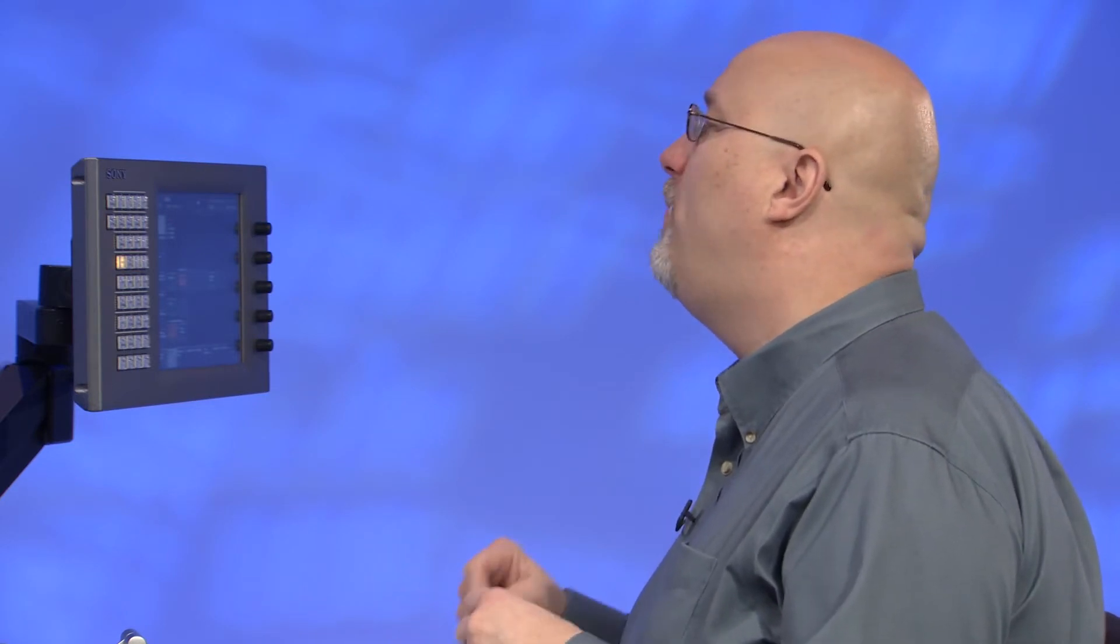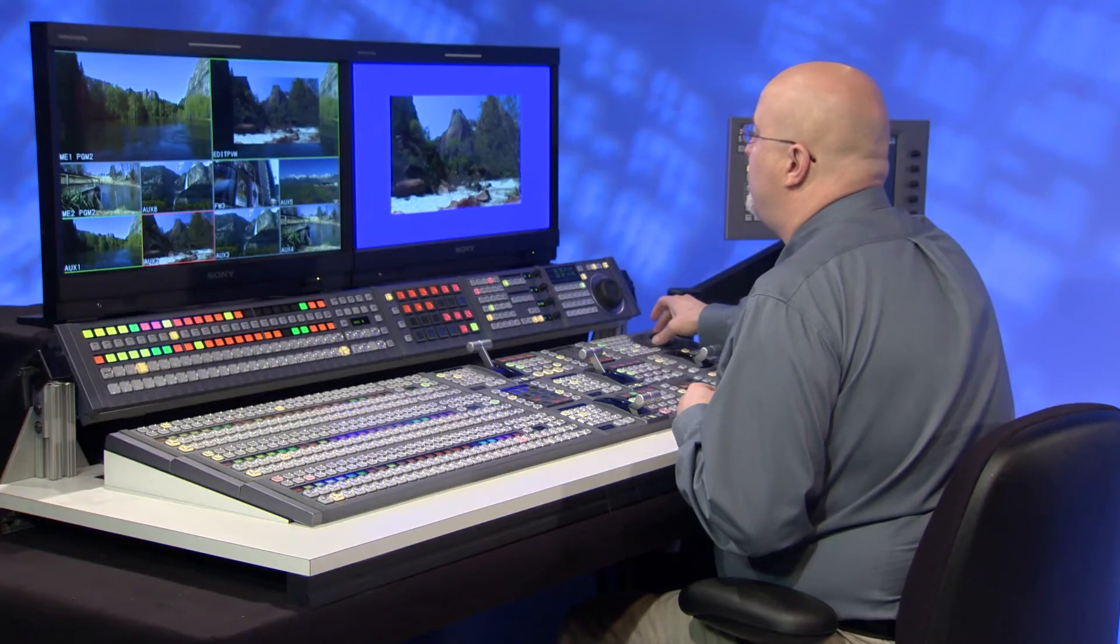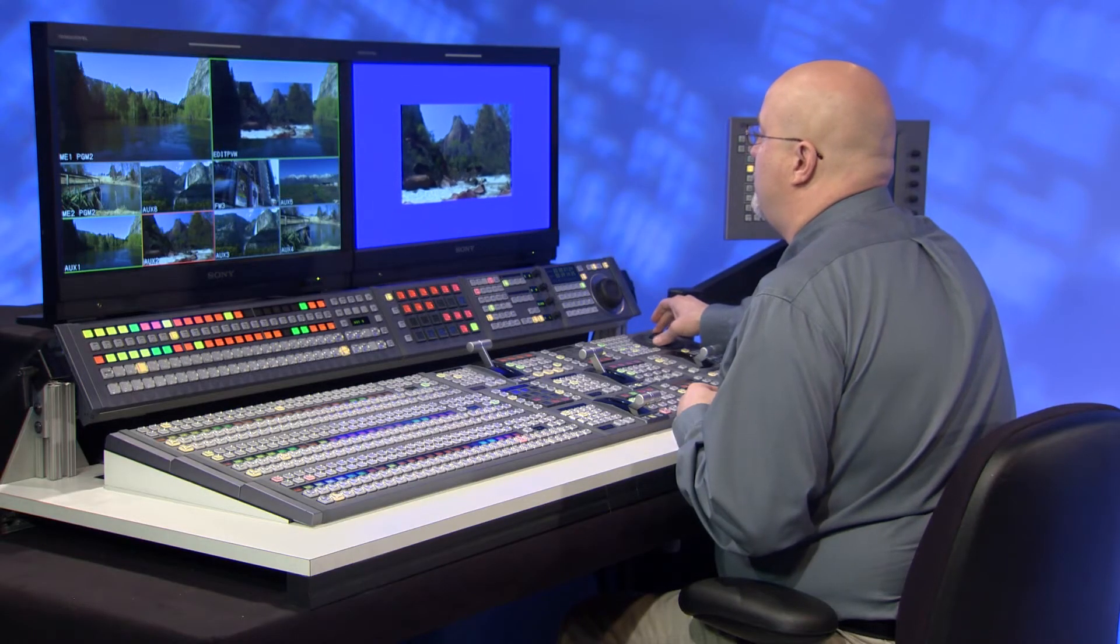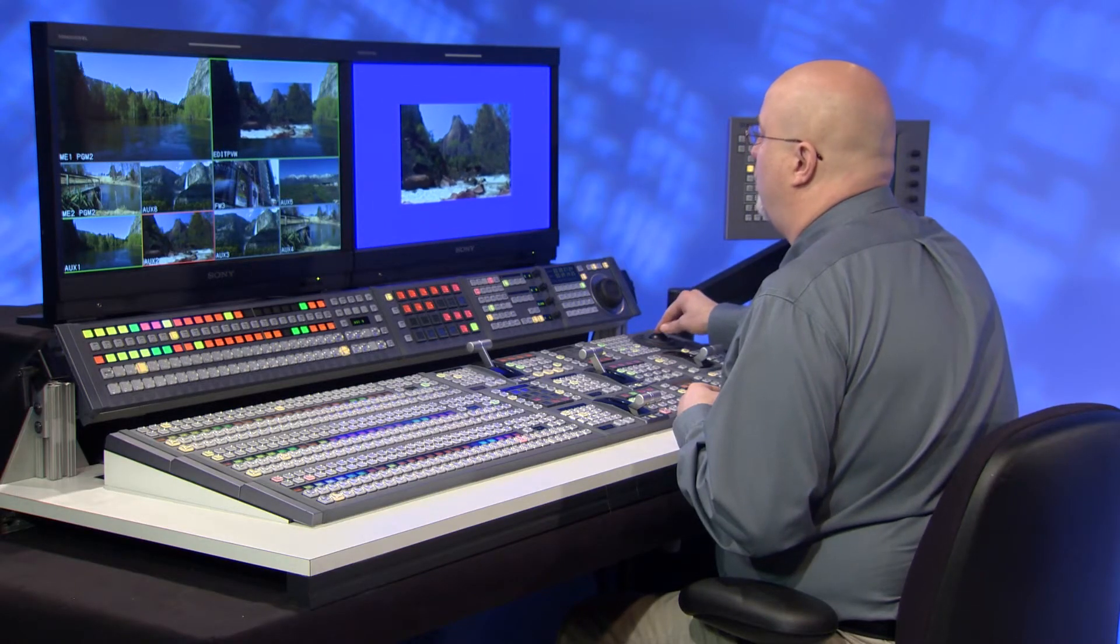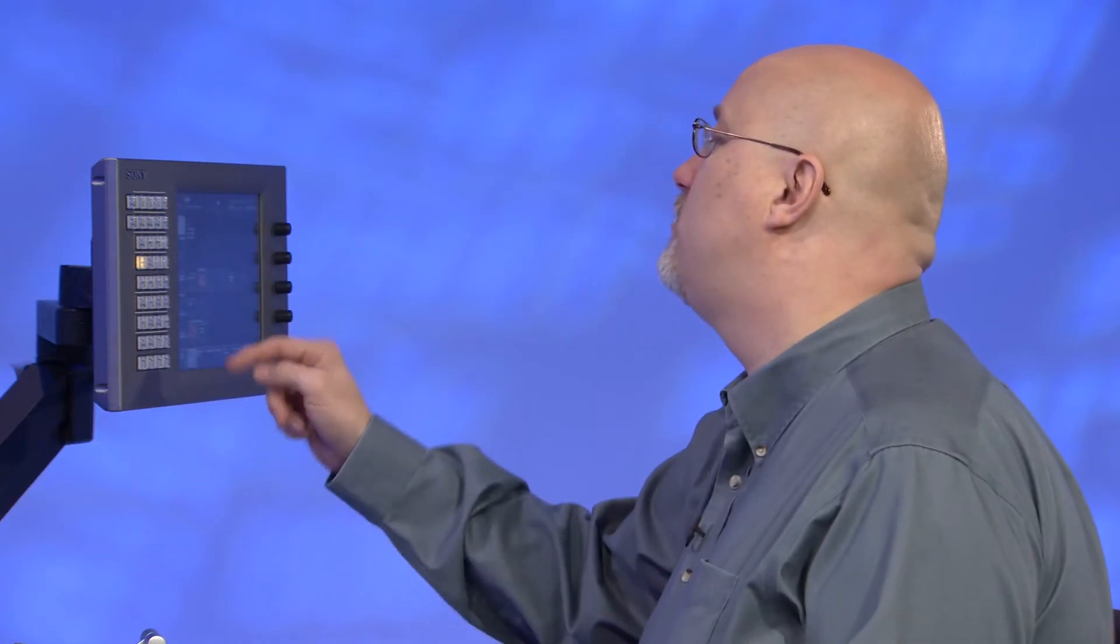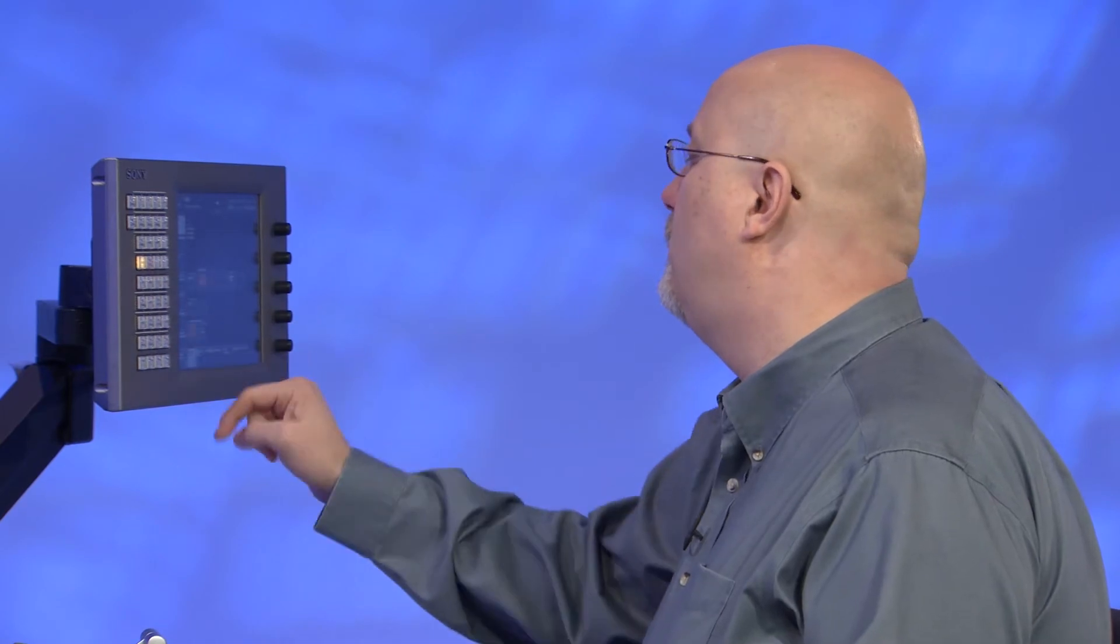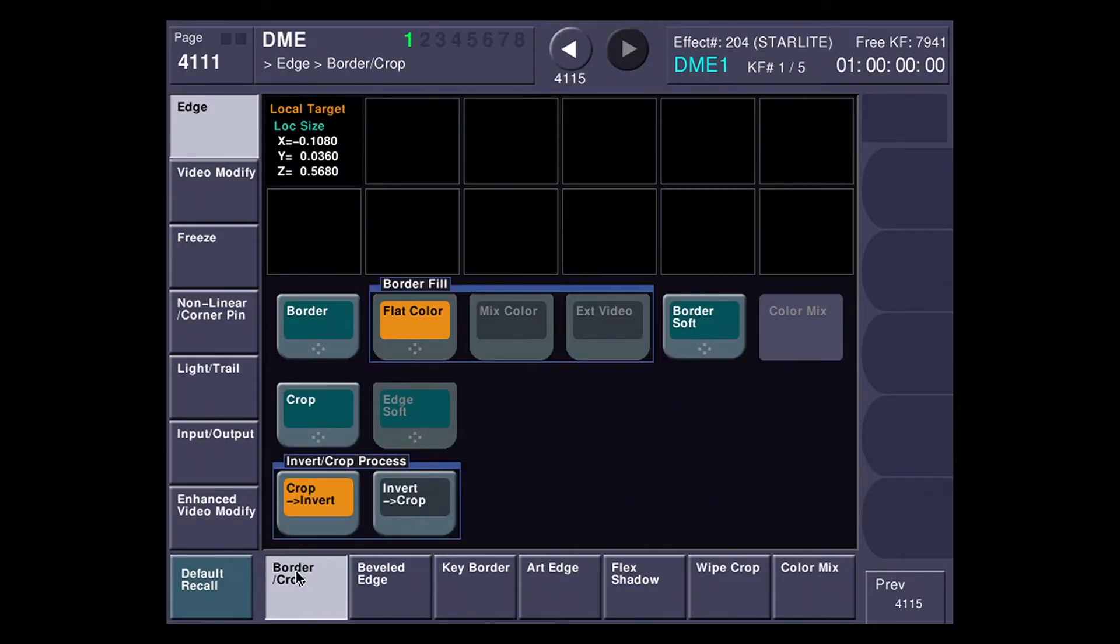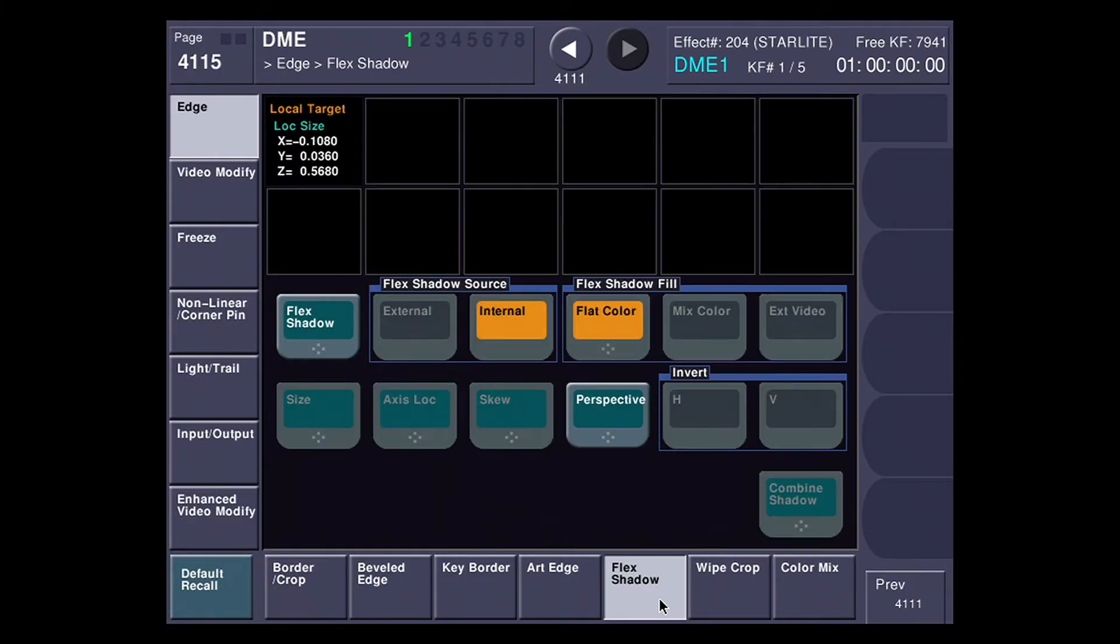Let's change gears and show how we get a three-dimensional looking drop shadow with a feature called Flex Shadow. I'm going to shrink this box down here just a little bit over a plain old blue background, and I'm going to go into the DME menu and select Edge followed by Flex Shadow.